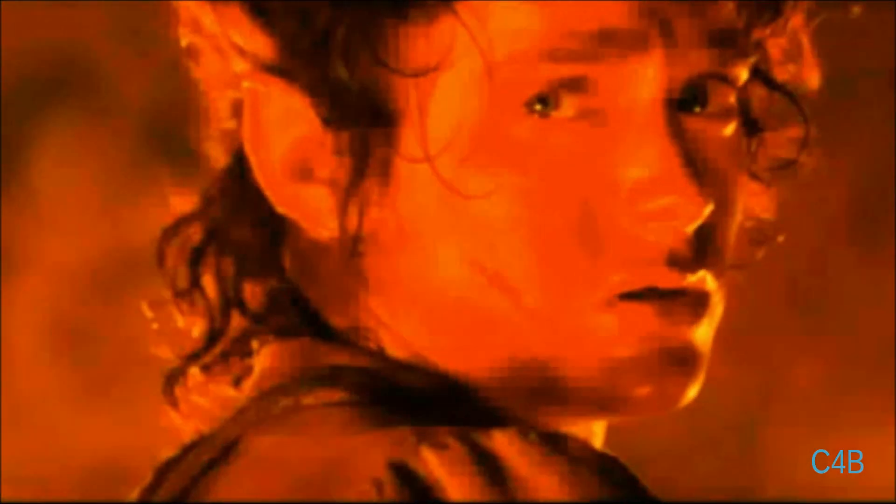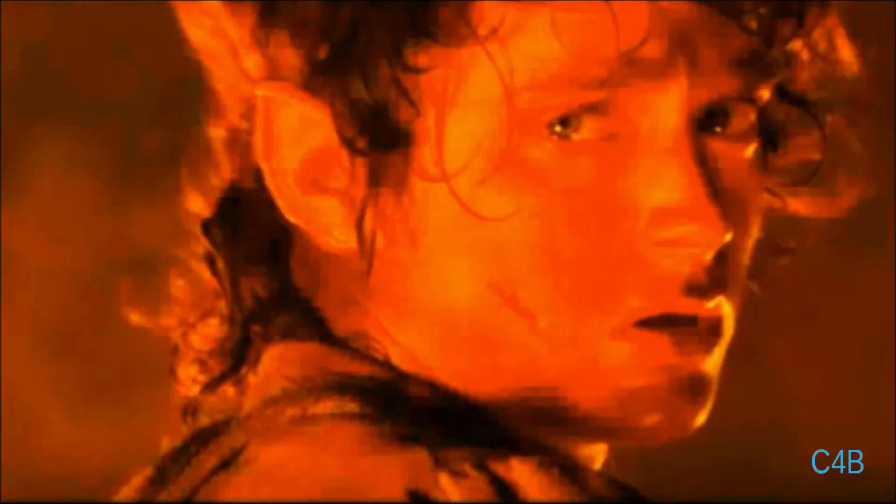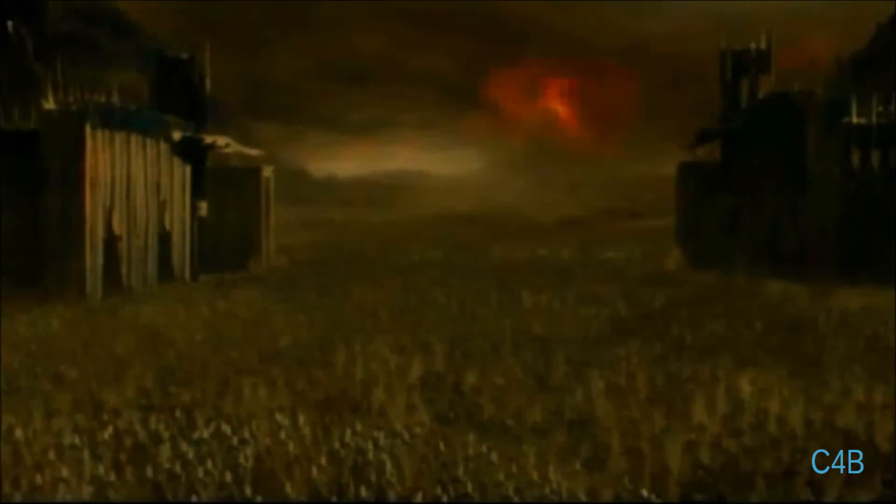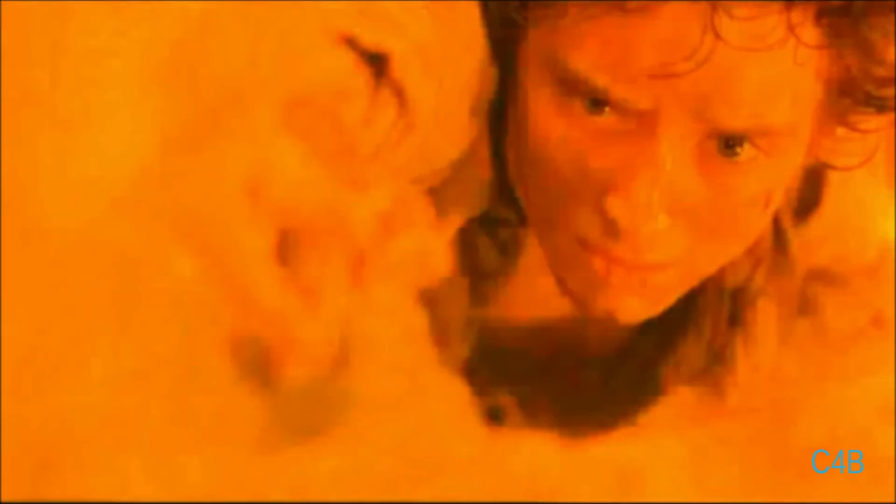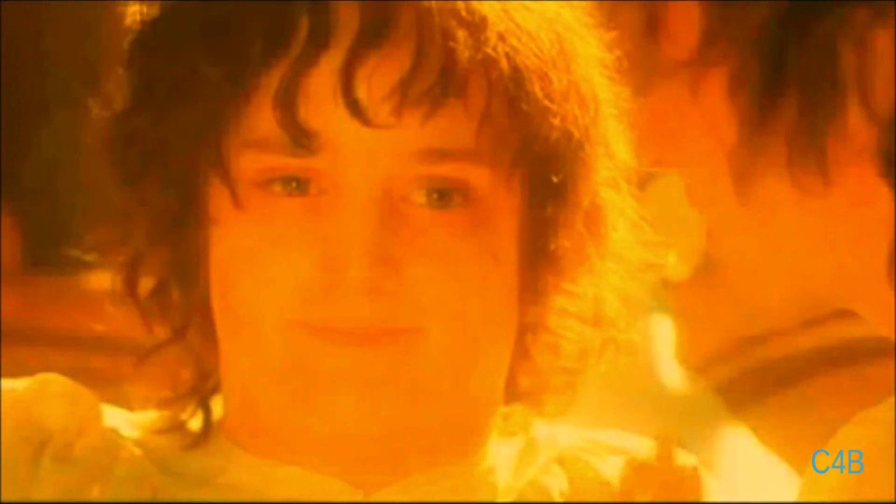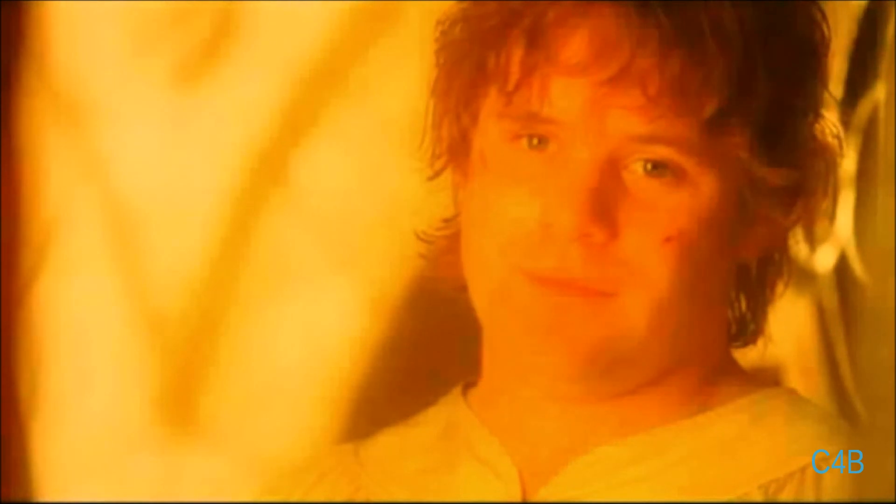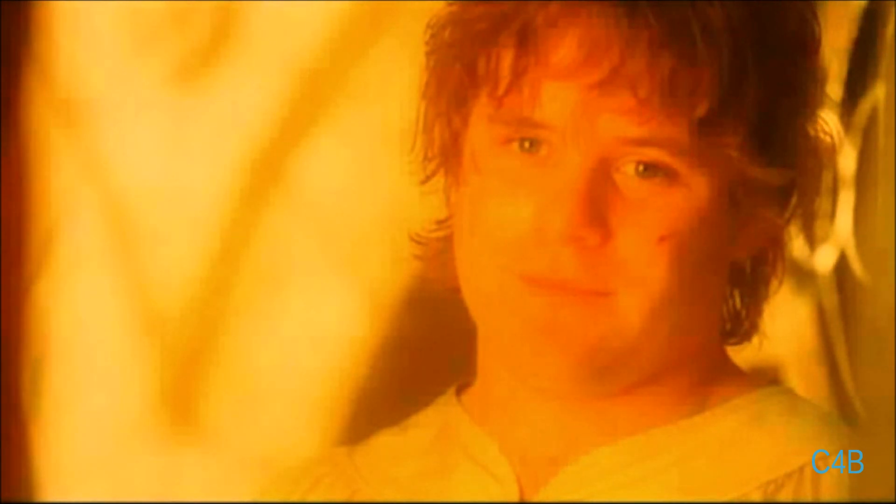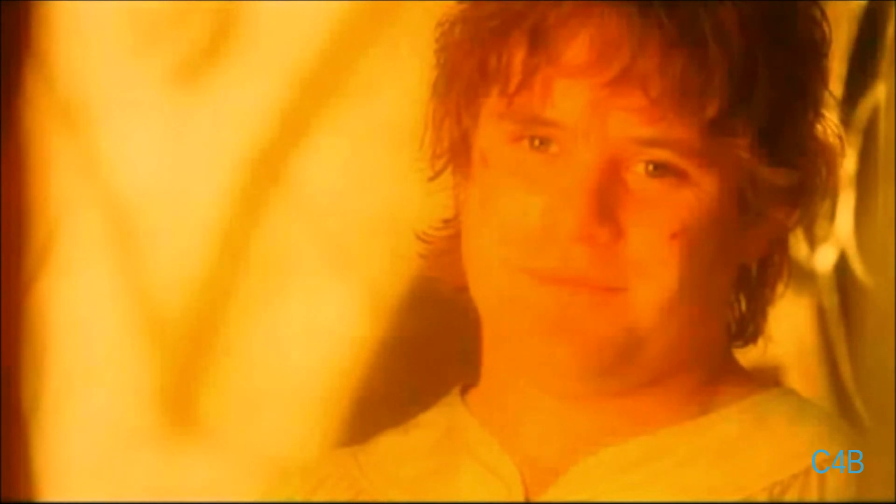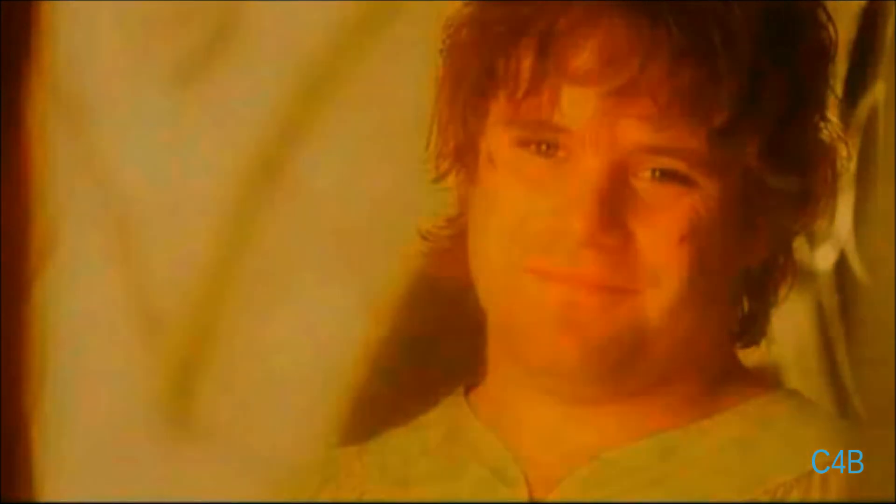Just close your eyes, the sun is going down. You'll be alright, no one can hurt you now. Come morning light, you and I will be safe.